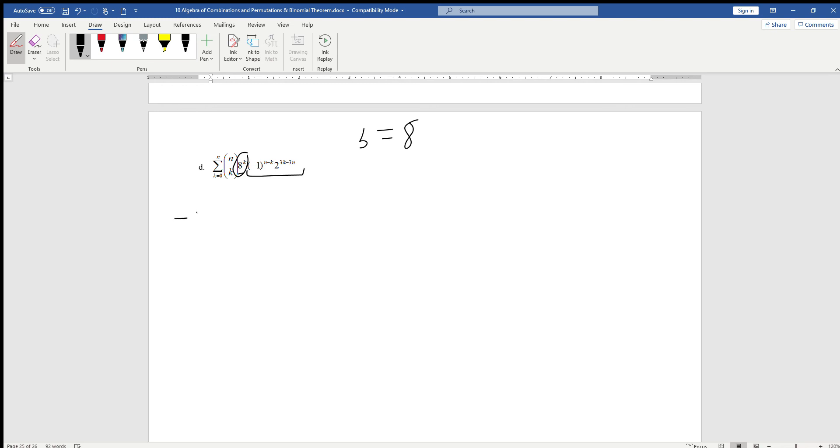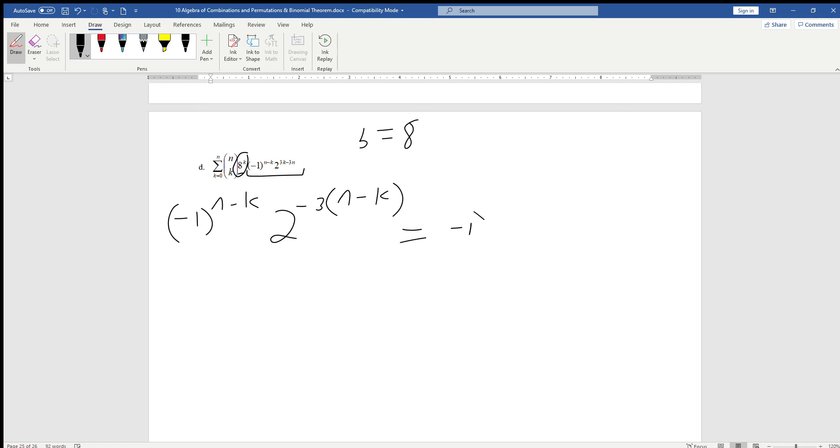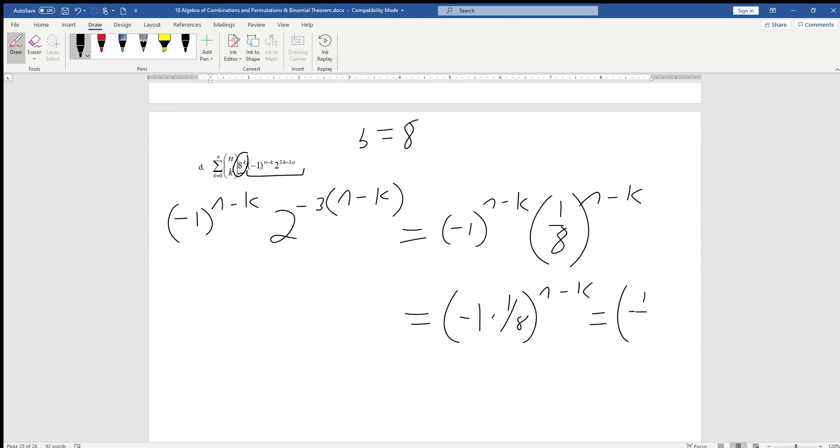Let's rewrite that. Minus 1 is good, because that's of the form n minus k. The 2 is a little problematic. Let's factor a negative 1, but also a 3 from those two terms. If we factor a negative 3, that's going to flip the signs around, and we're going to be left with 2 to the minus 3 times n minus k. We know that 2 to the minus 3 is 1 eighth, so we can rewrite this as minus 1 to the n minus k times 1 eighth to the n minus k, or we can just multiply those. So it's negative 1 times 1 eighth to the n minus k, or negative 1 eighth to the n minus k.